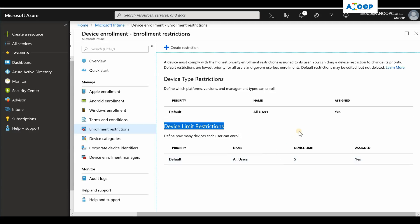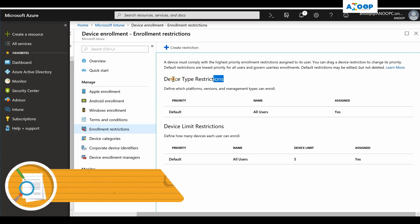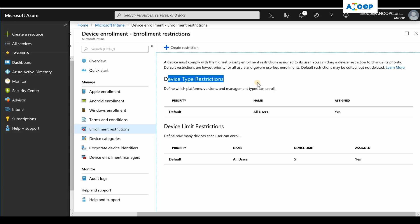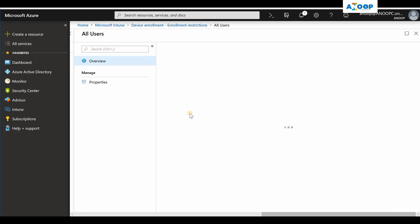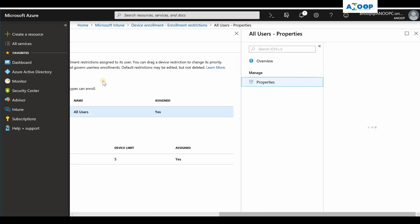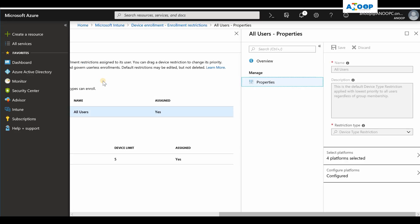The device type restriction is where you can restrict BYOD or personal Windows devices, iOS devices, and Android devices. Windows personal device restriction is pretty new. As you can see, this is by default deployed to all the users. You cannot deploy this policy or enrollment restriction to a particular group of users.